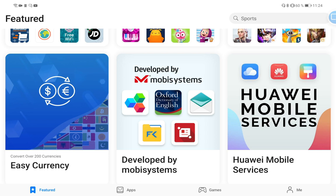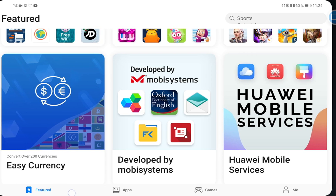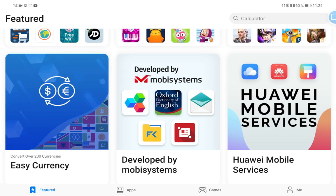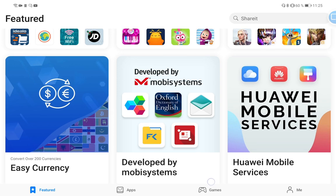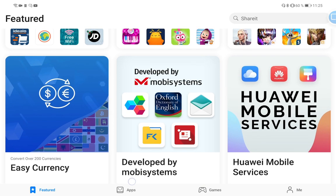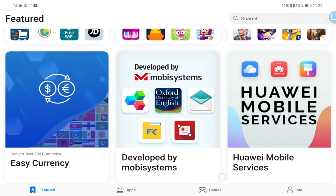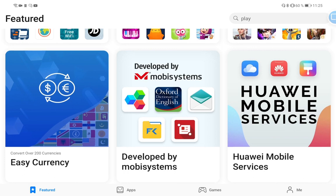As you can see, if we take a look at the bottom you can see besides the Featured tab we have a change. We now have two categories: Apps and Games at the bottom, and the Me tab. There's no Manager tab or Top Applications or Categories anymore.